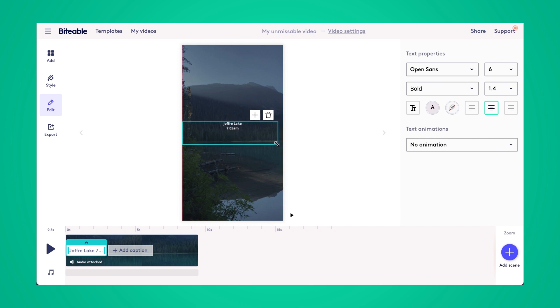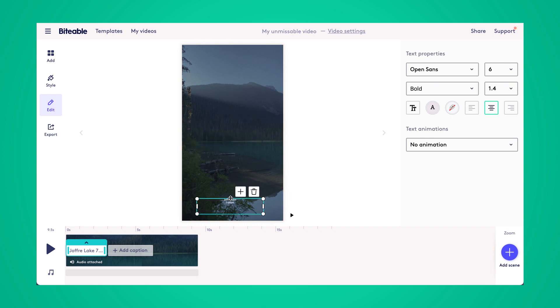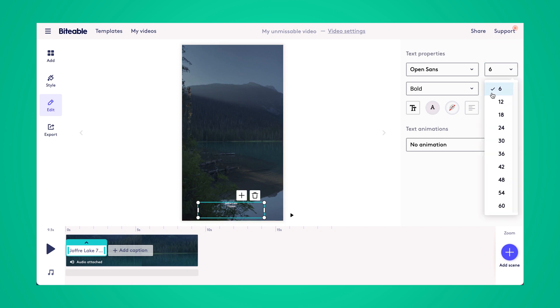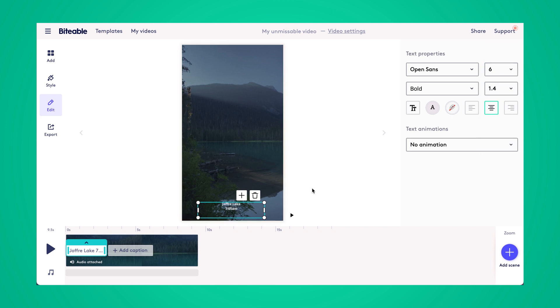You can also change the size using the toolbar on the right-hand side, and then drag your text to reposition it in your frame. I'm going to make that just a bit bigger.